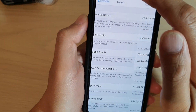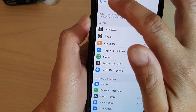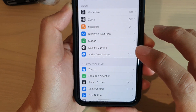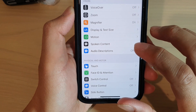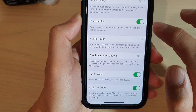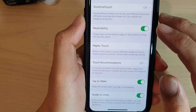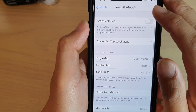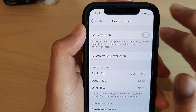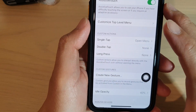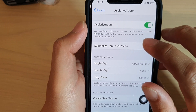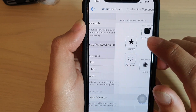In Settings, tap on Accessibility, then tap on Touch, and then tap on Assistive Touch. Make sure it is on — tap the Assistive Touch switch to turn it on. Once it is on, tap on Customize Top Level Menu.